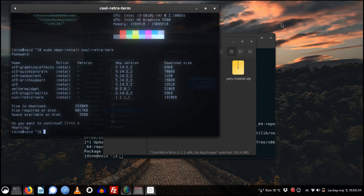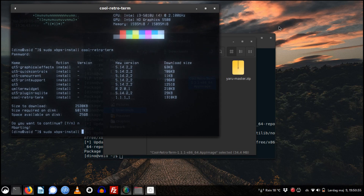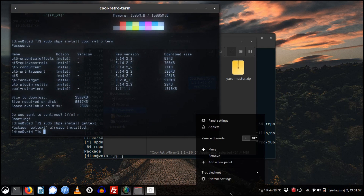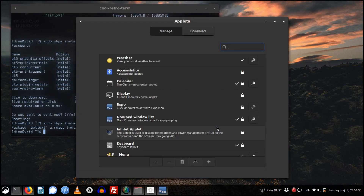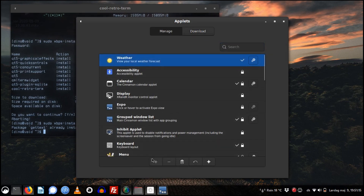When installing applets in Cinnamon on Void Linux you will get an error because the system is missing the msgfmt package. msgfmt is part of gettext, so you can just install gettext and adding applets will work. You can go to applets, download and add them, and it will work.